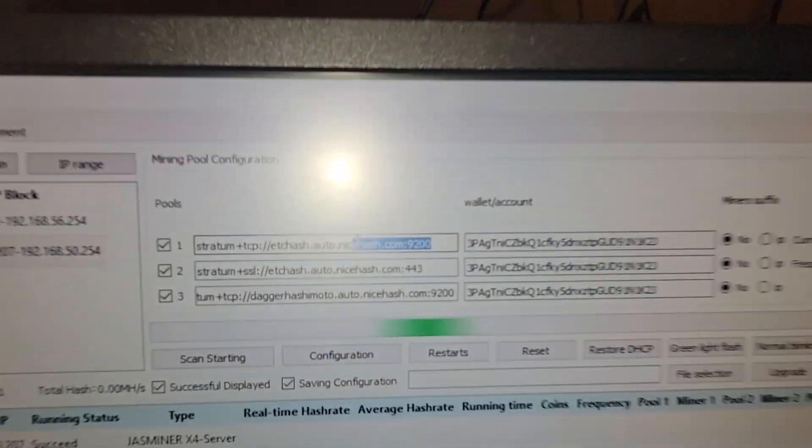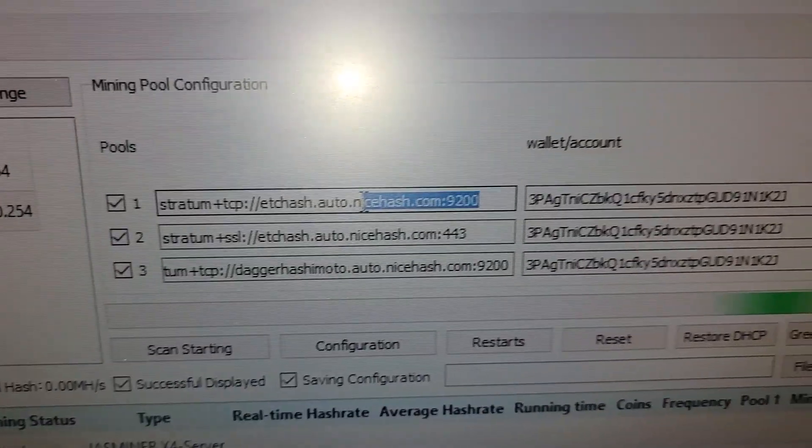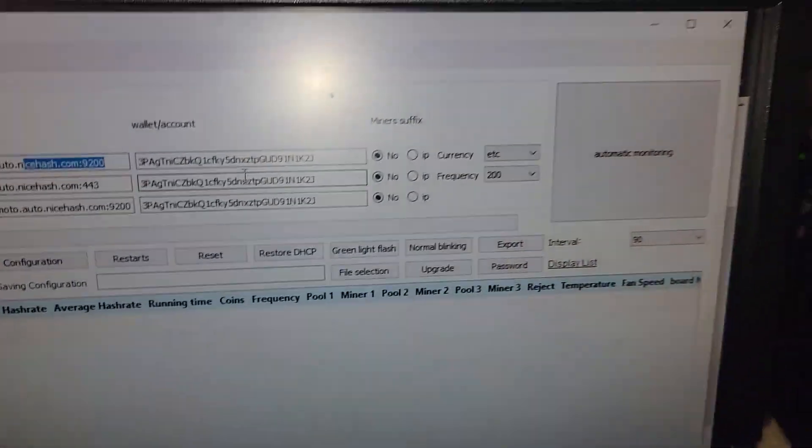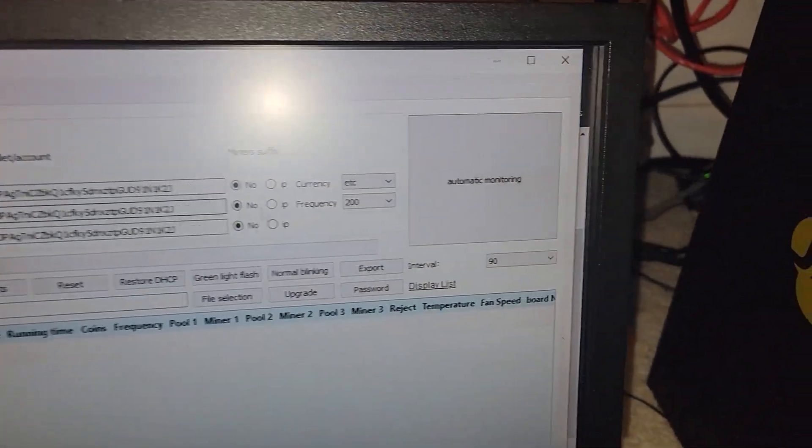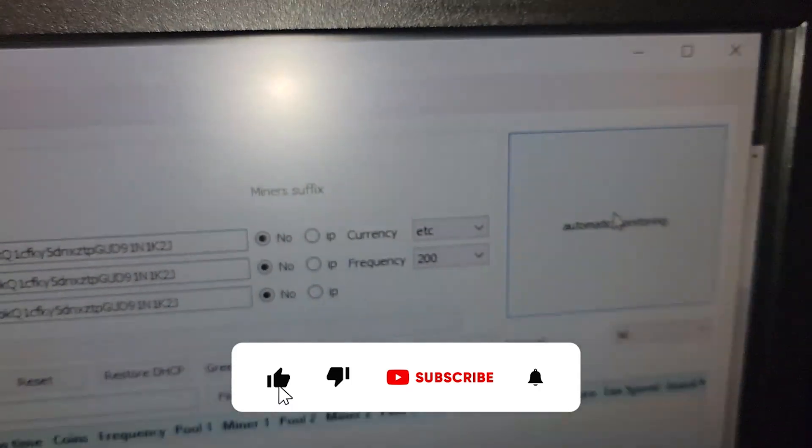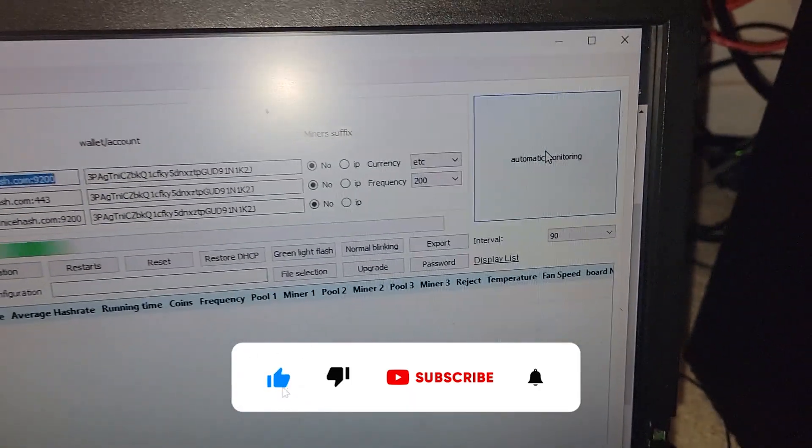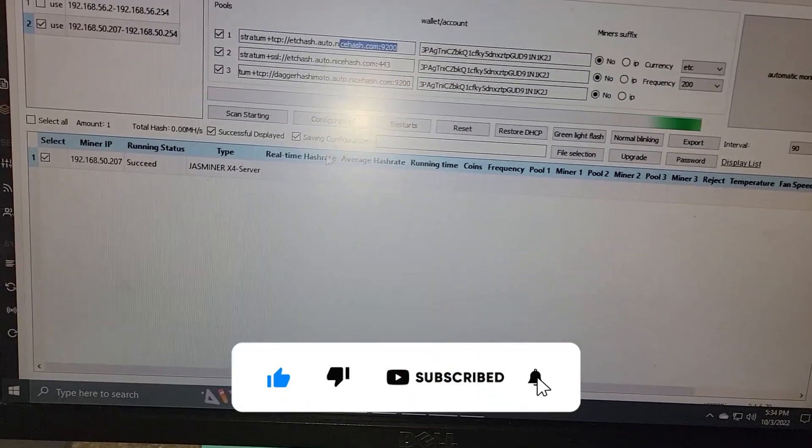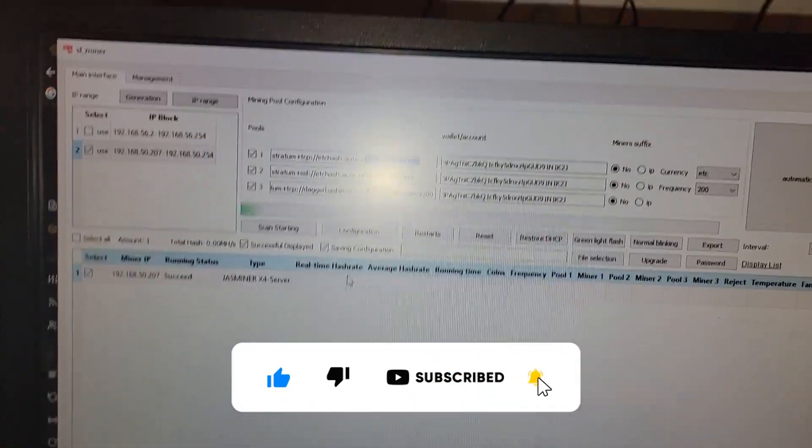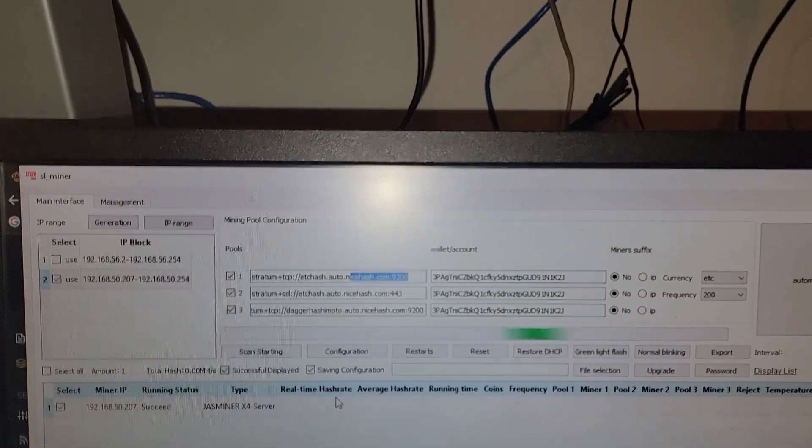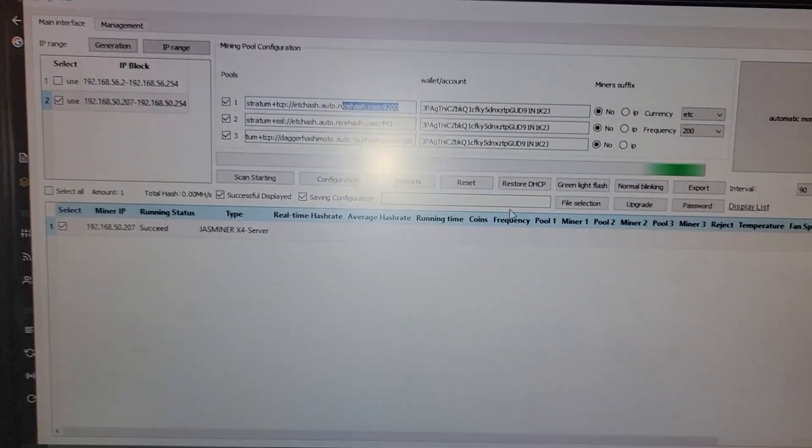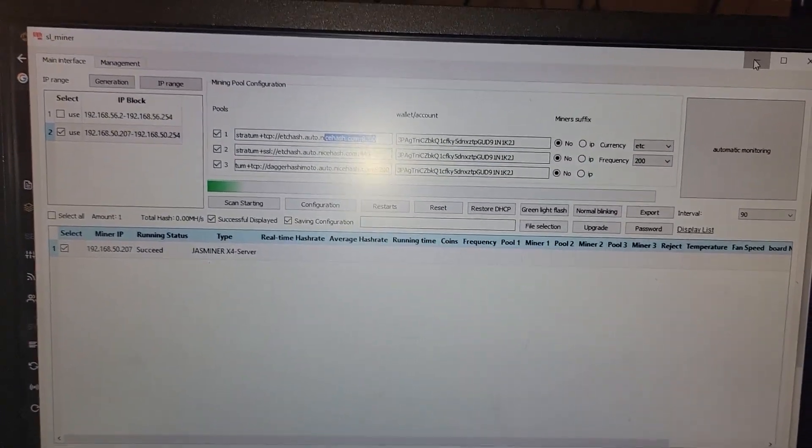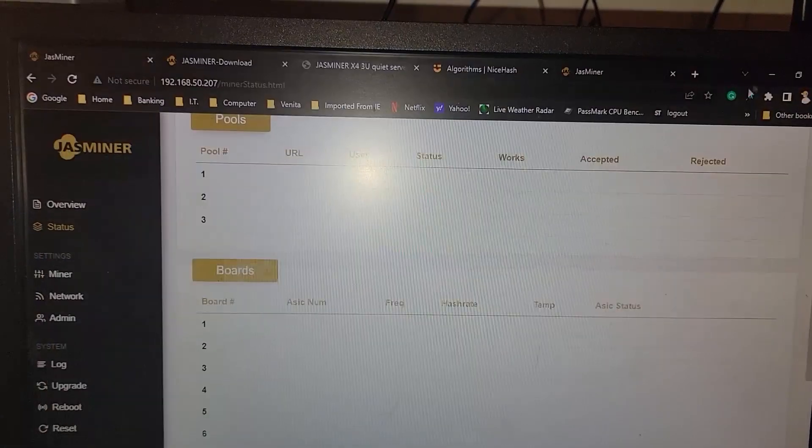You got your pools up here towards the top. You got your wallet address slash account. You can choose whether or not you want the IP to show on the prefix or name. I chose no, and I'm trying to see if I can mine to the NiceHash pool for ETC hash, which is the most profitable for this particular miner.